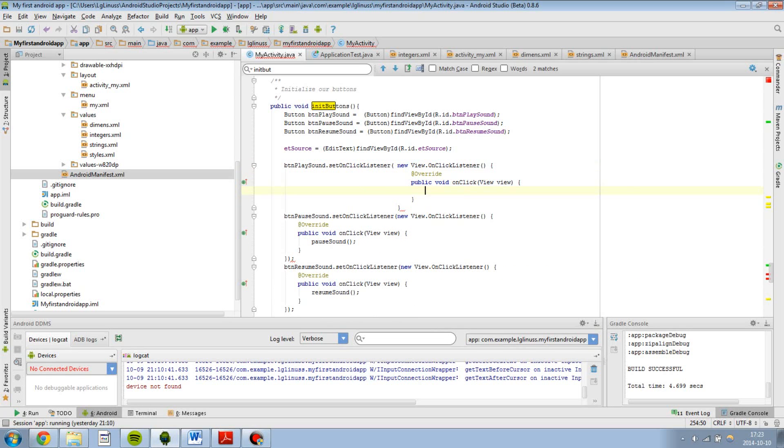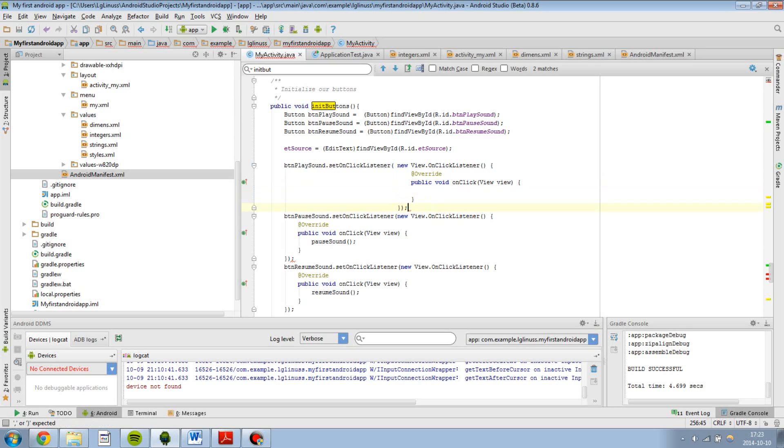Boom. I have the onClick method over here so I can just go ahead and type out what I want the button to do when I press it. And I just need a parenthesis.